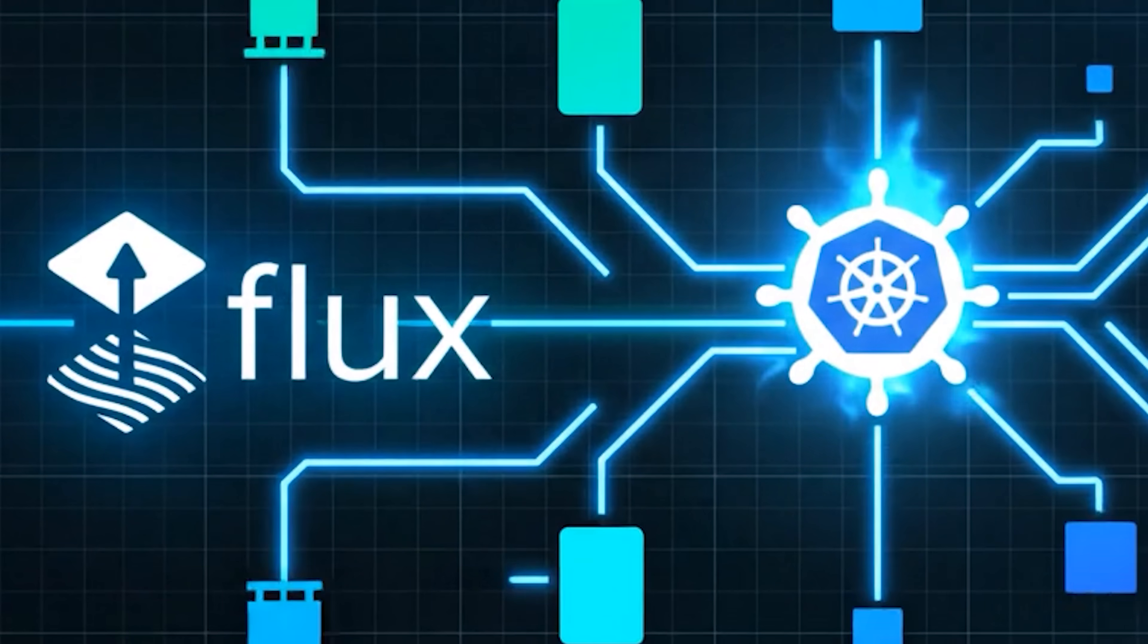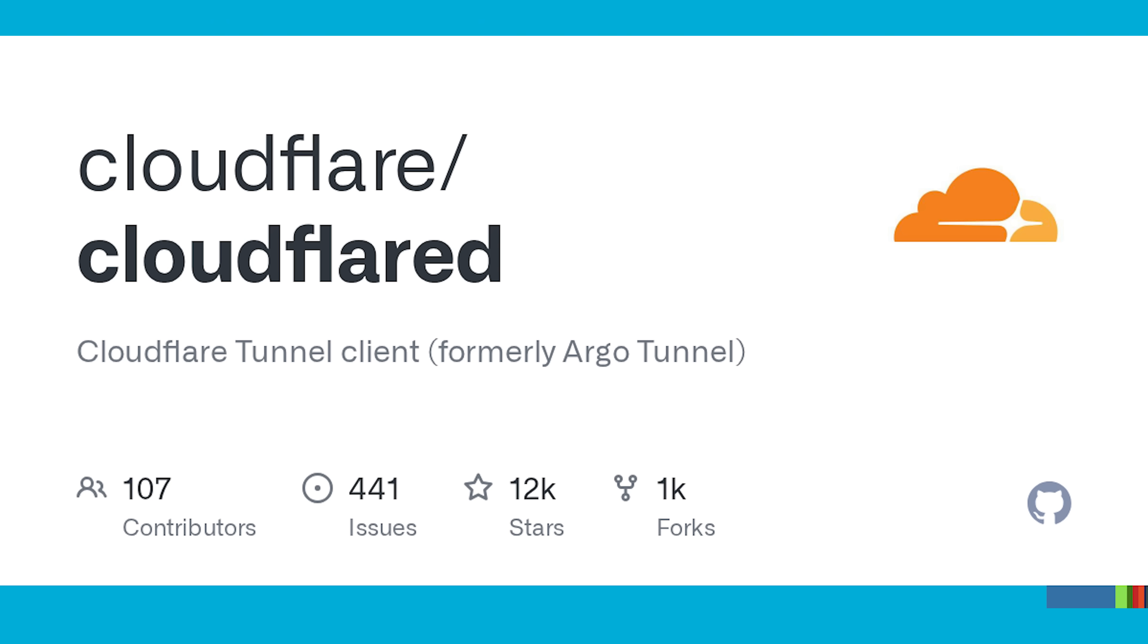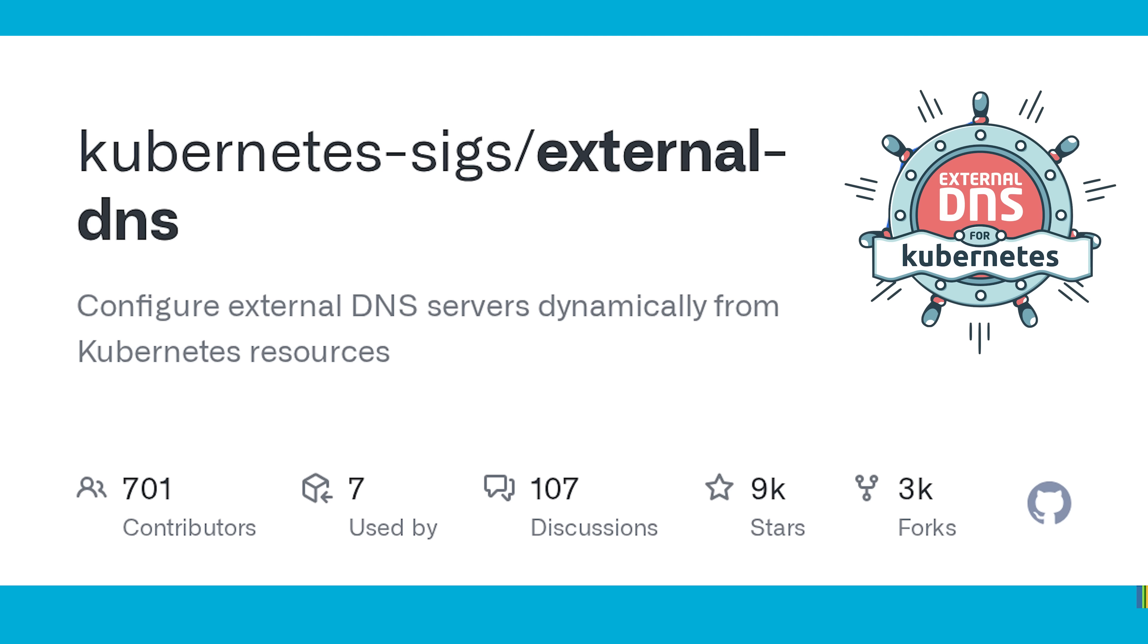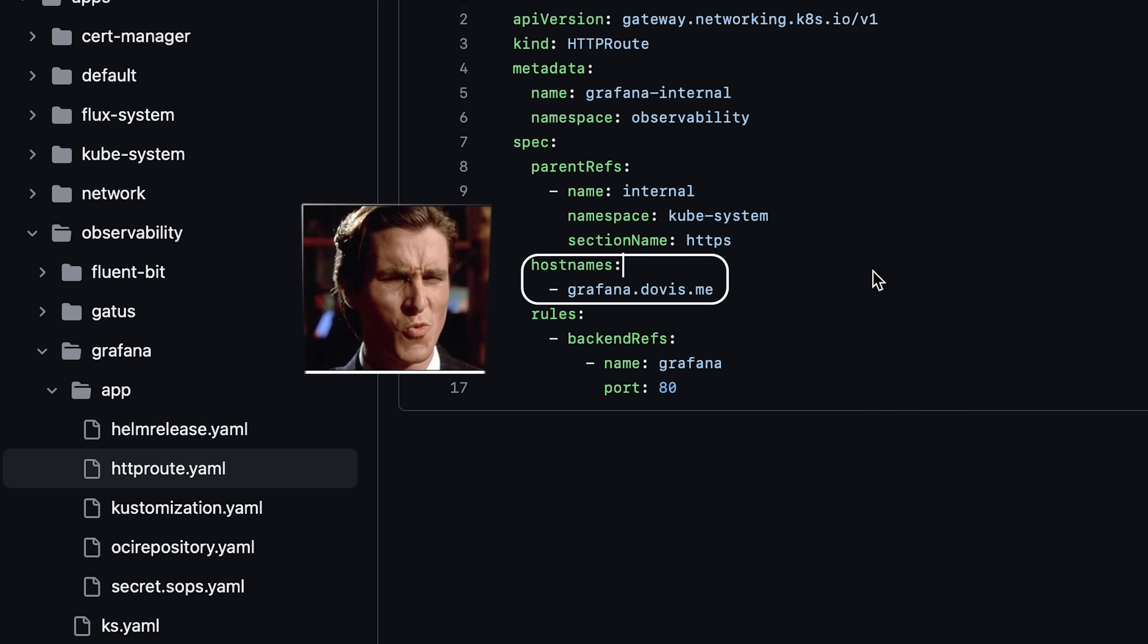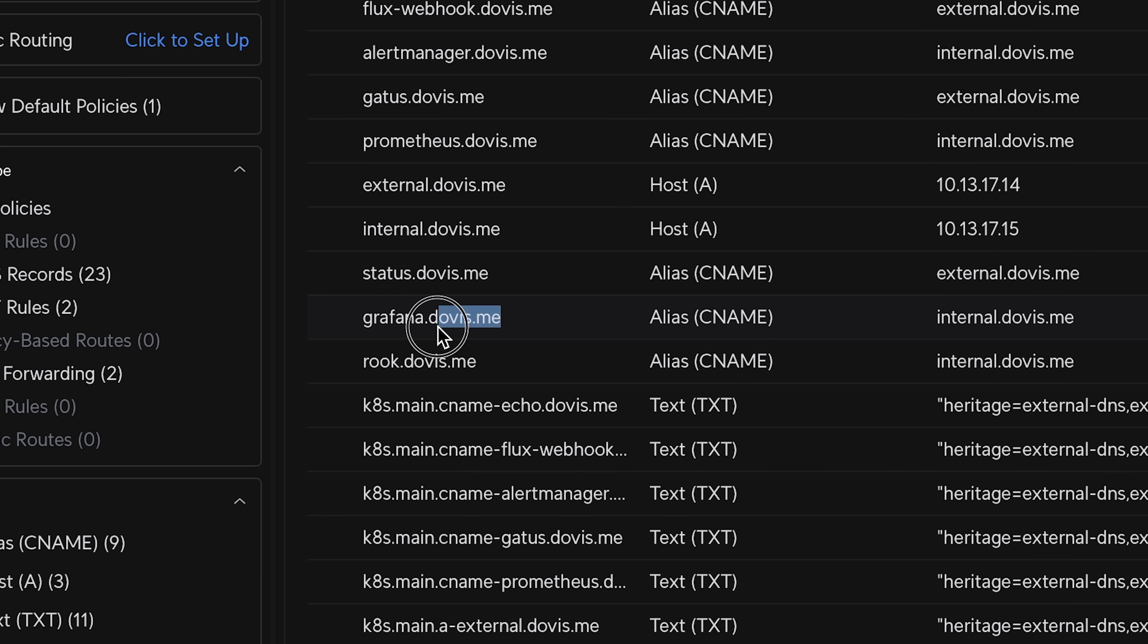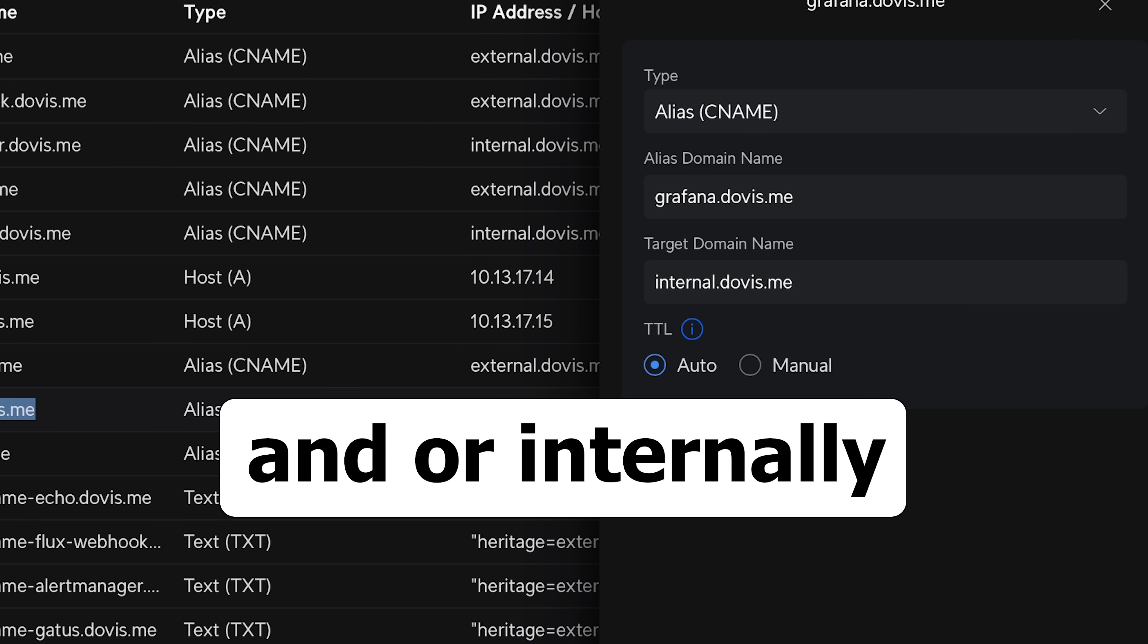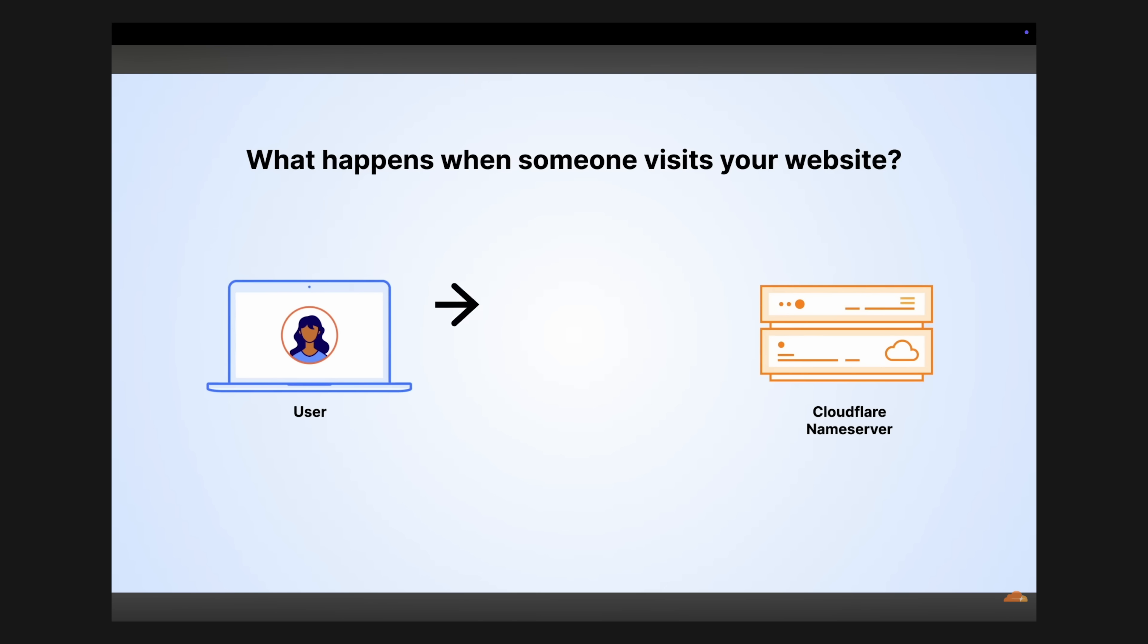Two applications that were game changers for me are Cloudflare tunnel and external DNS. They augment your deployment so DNS records are automatically created and resources are exposed externally by pretty name if you want them to be. All while keeping your external IP address hidden.